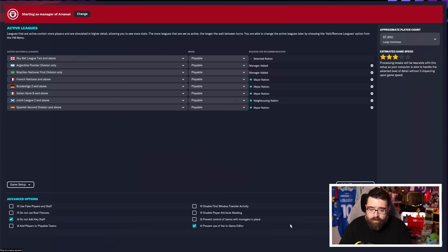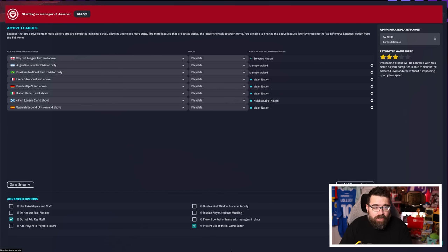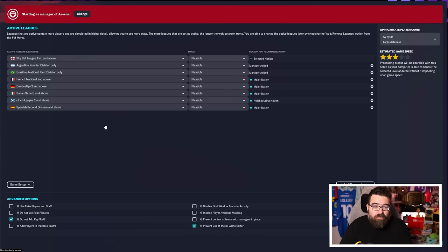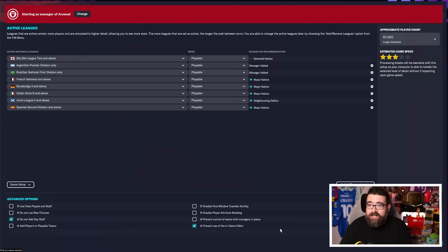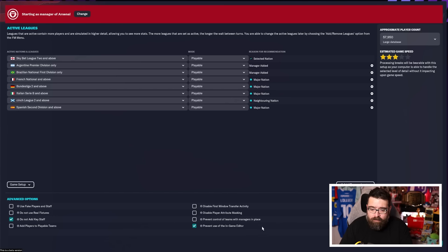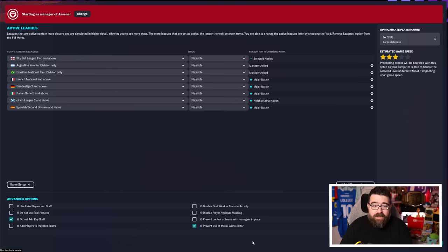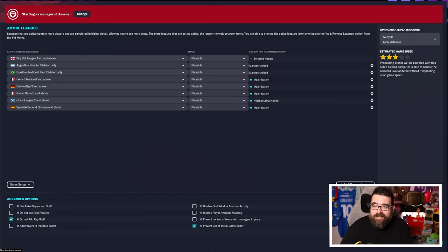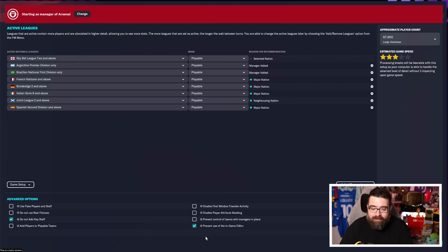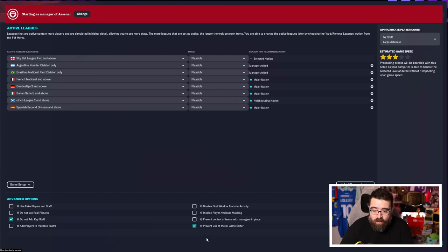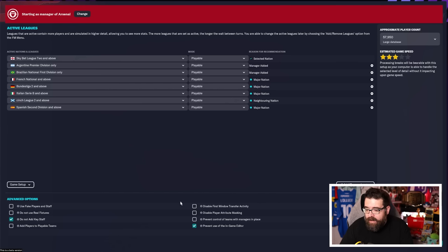This box, prevent control of teams with managers in place, very self-explanatory. If a club has already got a manager, you can't take over from them. It goes nicely hand in hand with an unemployed save, I guess. And then the last one, prevent use of the in-game editor. It's absolutely personal preference. The editor at the time of recording isn't even out yet. I always have it ticked because I'm a YouTuber and I don't want people to be able to accuse me of editing my save. But on the flip side of that, you might want to use the editor. And if you want to use the editor, make sure you untick that or you're not going to be able to, even if you download it.